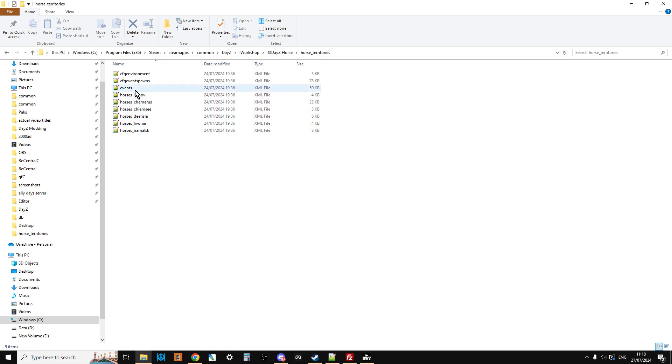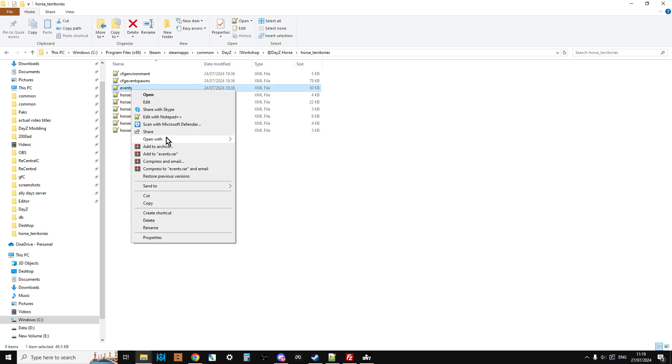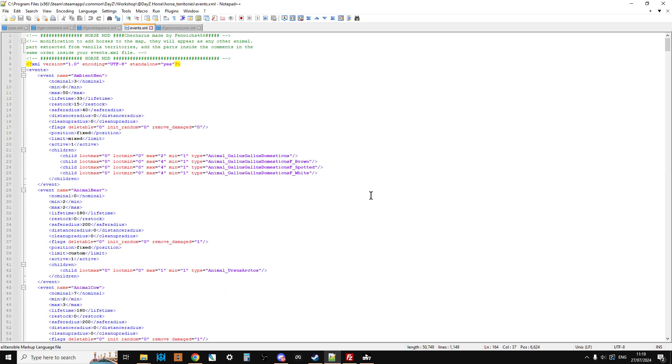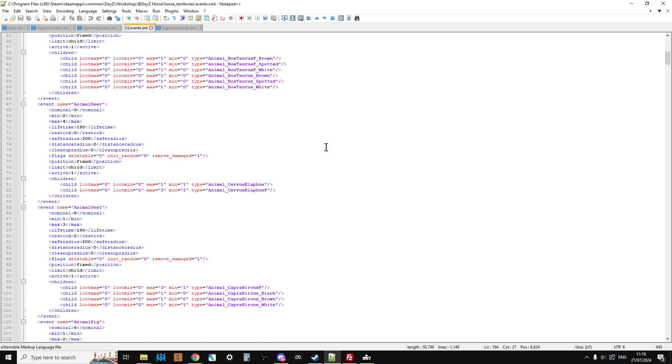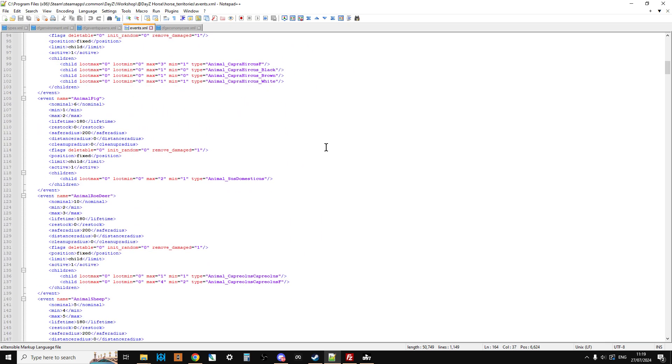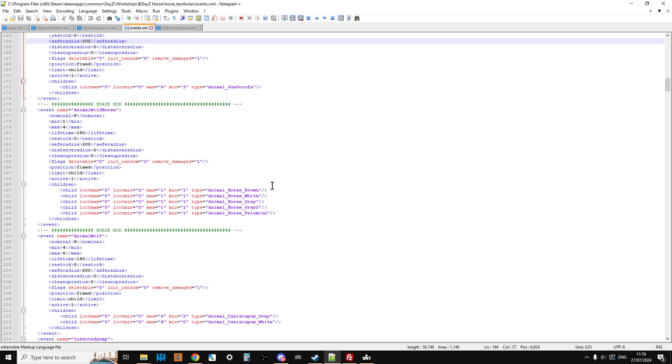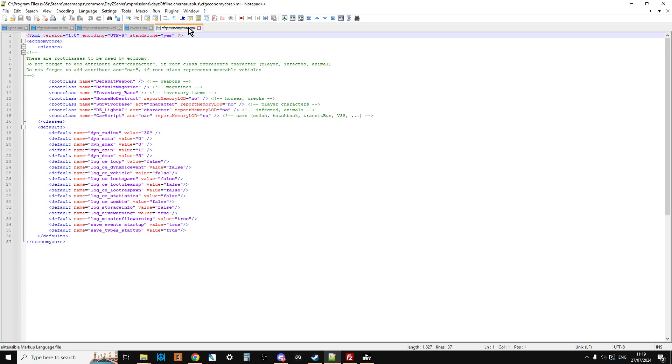We also have an events file, so if we just open that up and have a look at this. Now, this is a bit unusual. I don't know if this is deliberate or not, but this is a whole events file. Now, we don't want the whole of the event. What we're going to do is we're just going to use a snippet of it. We're going to use the Horse mod bit there. Let's just shut that down, because I don't think we need that at this point.